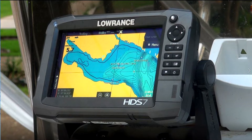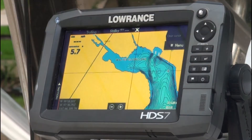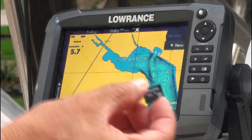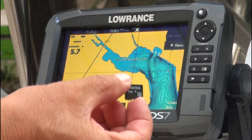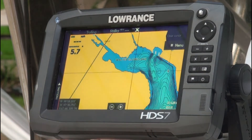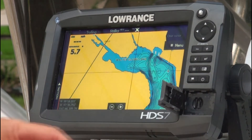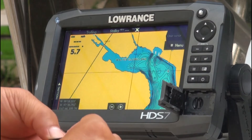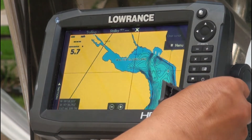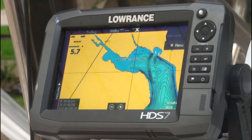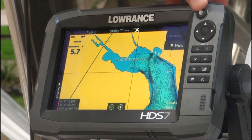Now we are at the boat. This is the Lowrance HDS Generation 3. I'll take the chip that I had in the computer with the file, and for the Lowrance you just insert it and go to files.